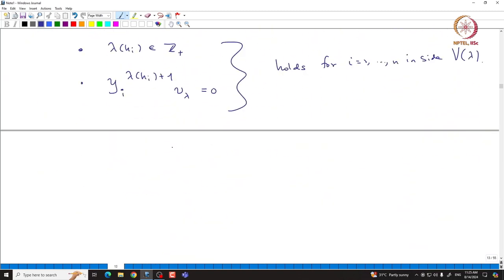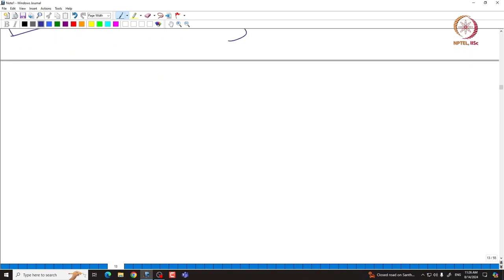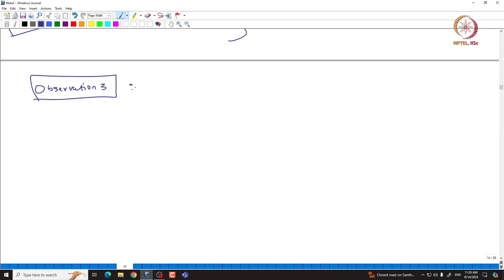Observation 2: Y_i^{λ(H_i)+1}·v_λ = 0 for all i. Now look at the Weyl group element action — the Weyl group S_{n+1} acting on the weights of V(λ). Recall that for a finite-dimensional irreducible module of sl_{n+1}, we proved that the Weyl group S_{n+1} acts on the weights and preserves the dimension of the weight spaces. We have to prove something similar here using the same SL₂-theoretic proof. That is Observation 3.